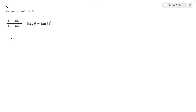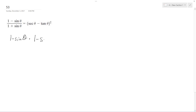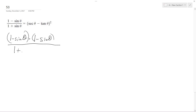Alright, solving this problem. What I'm going to do is take the left side and convert it to the right. So I'm going to have 1 minus sine theta. I'm going to take the conjugate of what's on the bottom. So I get 1 minus sine theta all over 1 plus sine theta, times 1 minus sine theta.